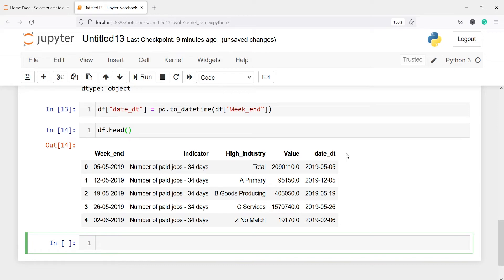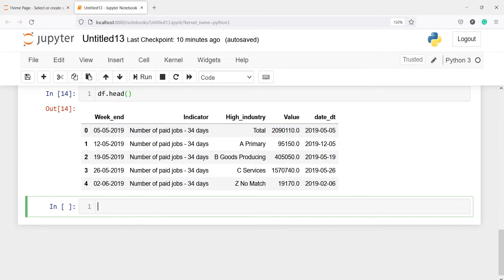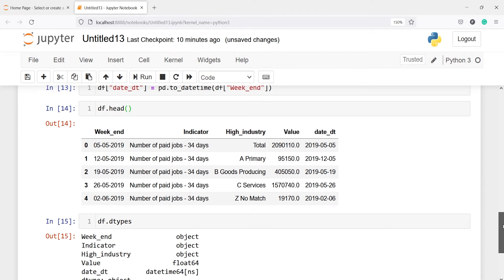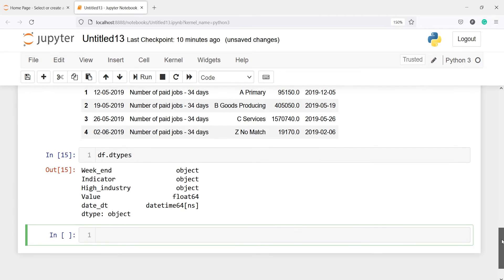After executing and printing df.head(), we can see the new variable date_dt. The format is slightly different — the original weekend has day/month/year while date_dt has year/month/day. Checking df.dtypes, you can see the new variable date_dt is now a datetime object, whereas weekend remains object. To create any variable as a datetime object, use pd.to_datetime().